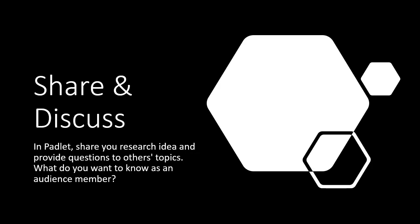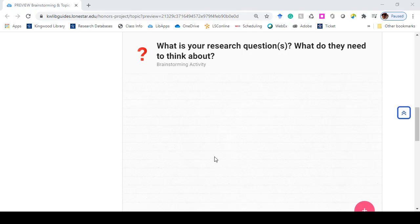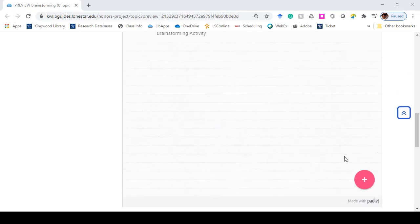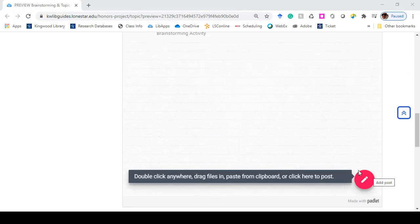Once you've processed and thought about that, how you want to explore your topic, maybe creating more questions about it, I want you to go into our Padlet and share your research idea by adding a post.